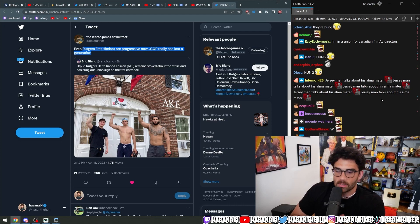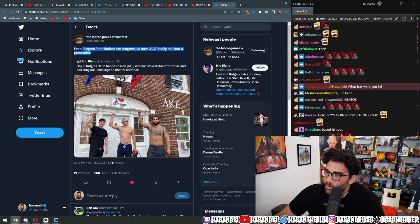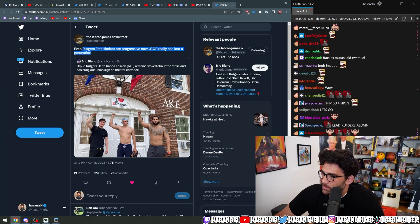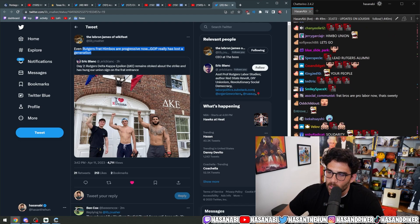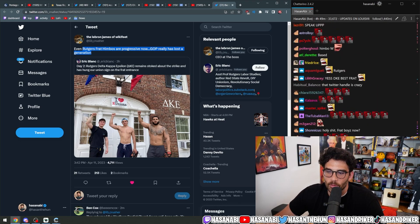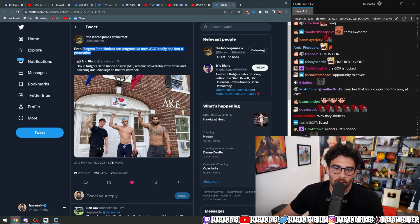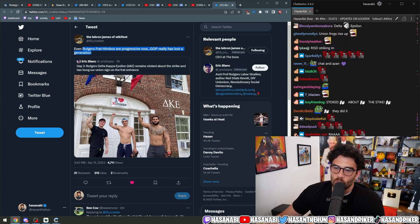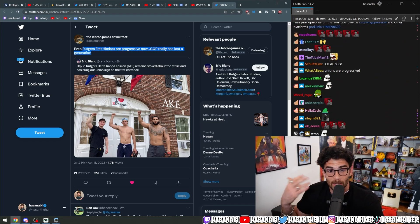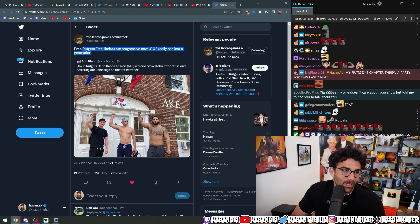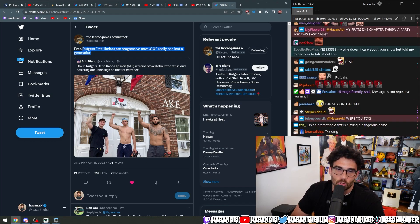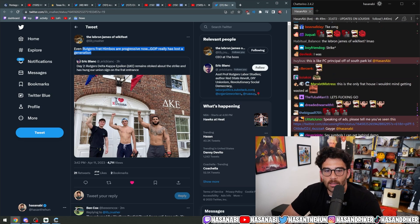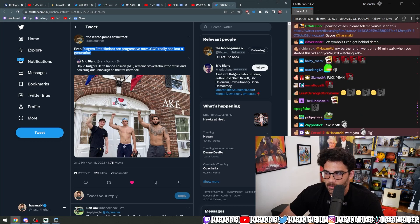Delta Kappa Epsilon remains stoked about the strike and has hung our union sign on the frat entrance. Even Rutgers frat himbos are progressive now. The GOP has really lost a generation. Were you DKE? No, I was not.